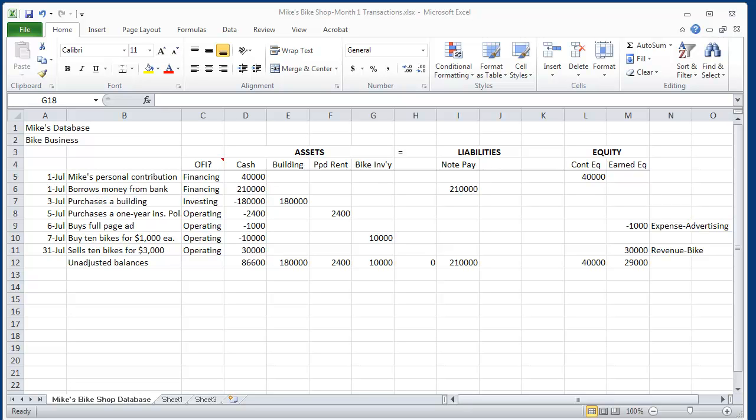He incurred startup investing costs to buy a building of $180,000. He also incurred normal operating startup costs. And then finally he sold some bikes. So at the end of the first month, on July 31,